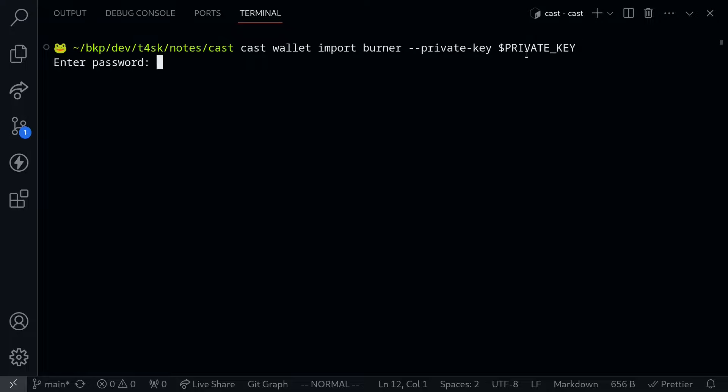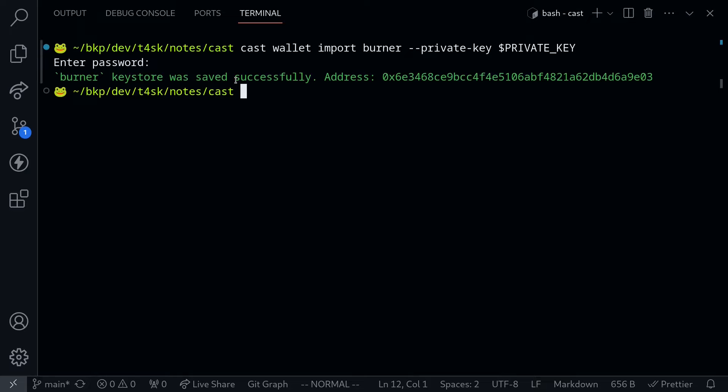Execute the command. It's going to ask for a password, I'll set up a password. And now we successfully set up a wallet using Cast for this address.